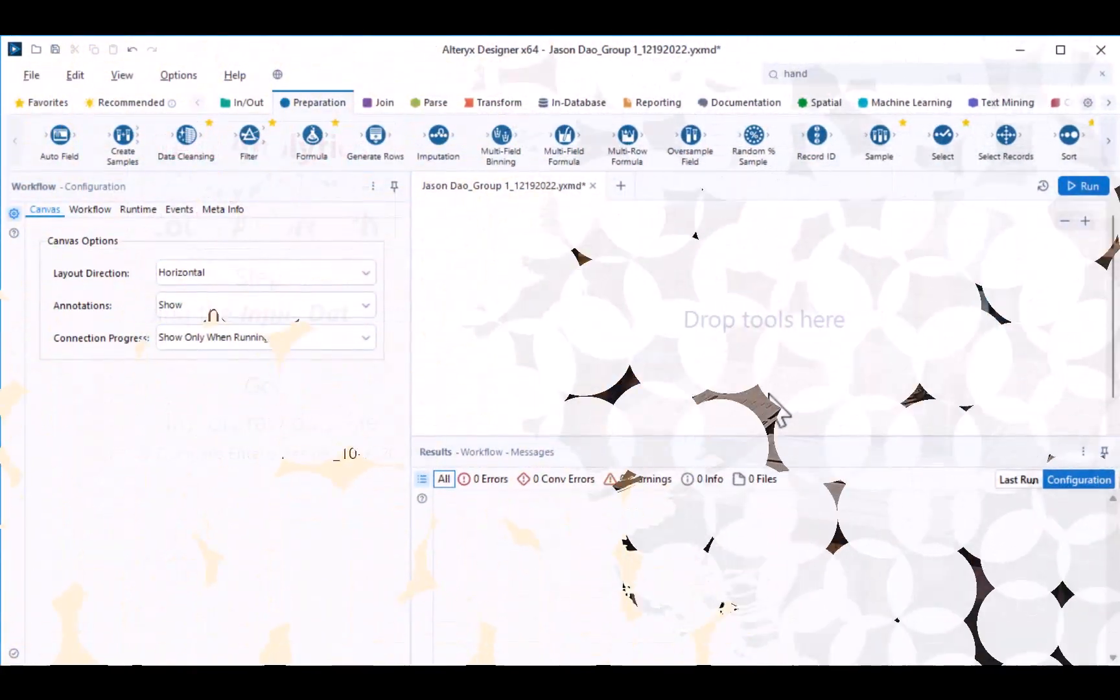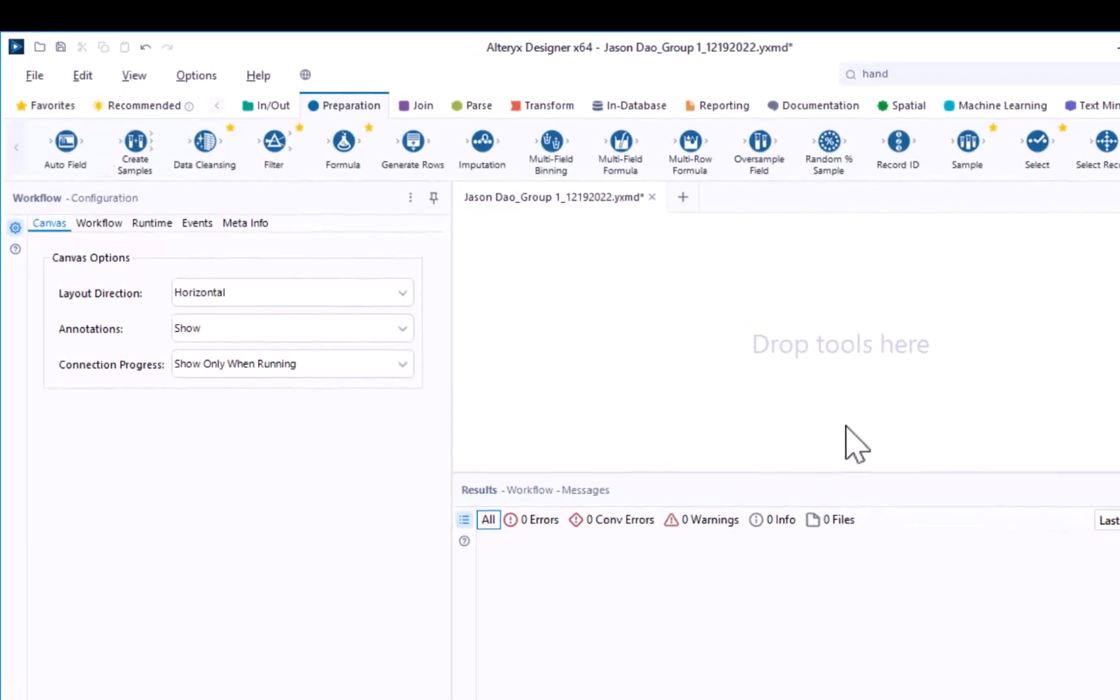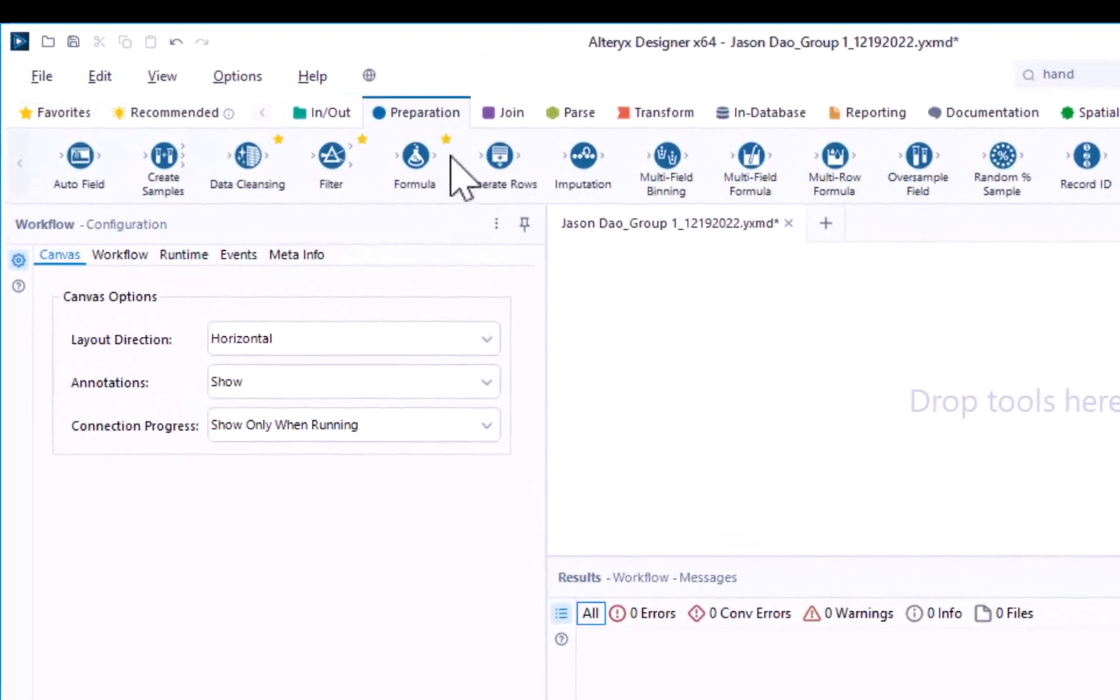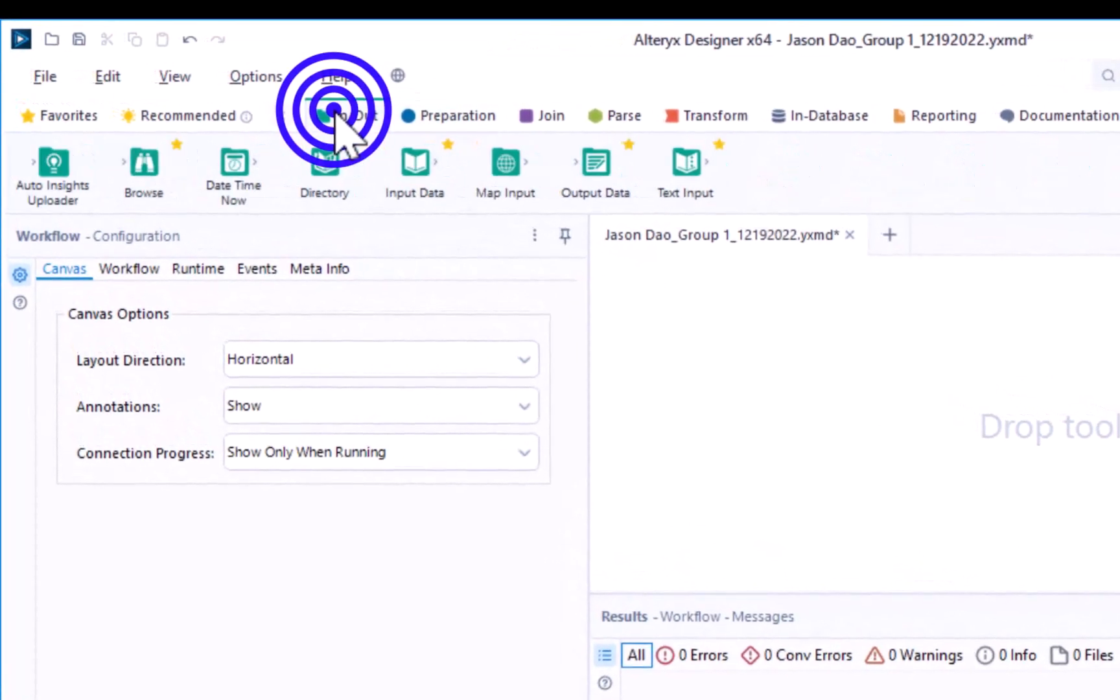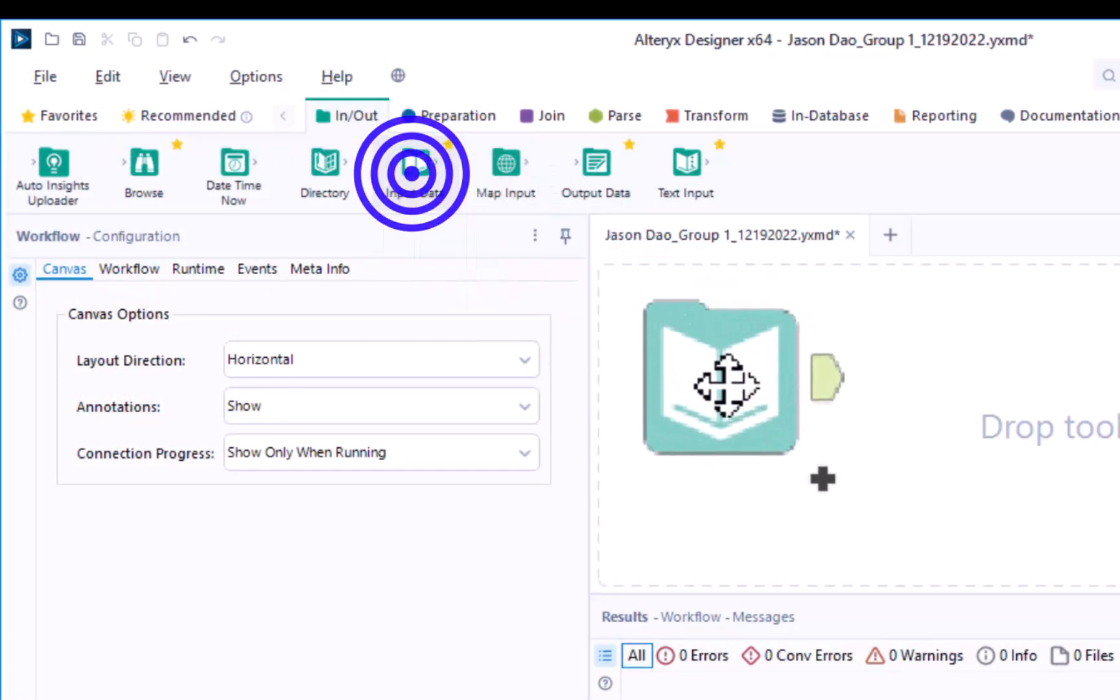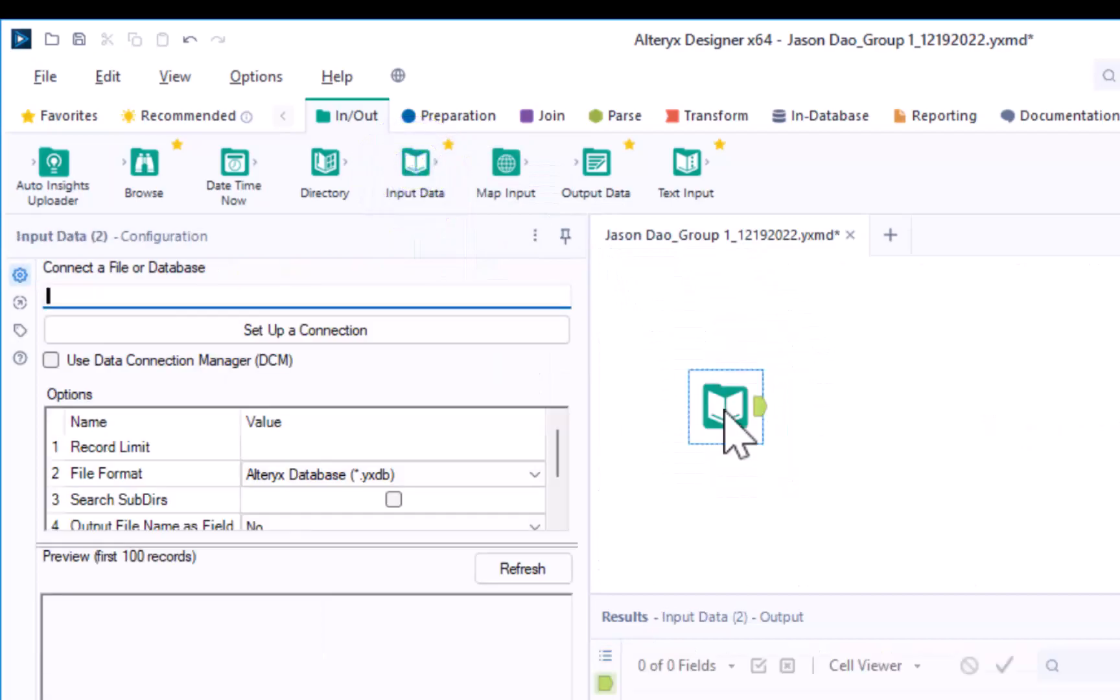The first step is a basic data import. Locate the green In-Out menu and drag an input data tool onto your canvas. Now that you have the input data tool on the canvas, you have to configure the tool.